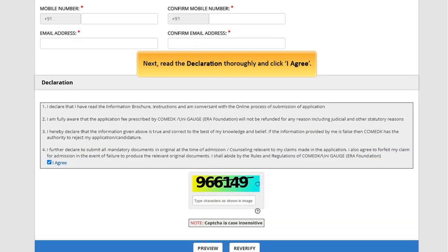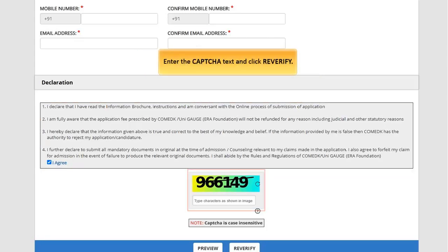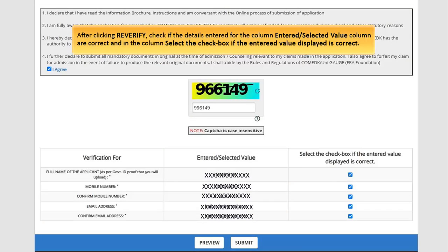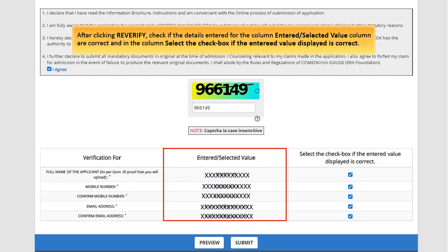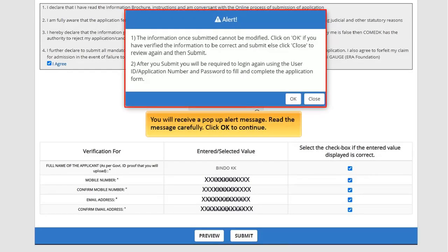After this, you will be able to submit the registration form and will receive your user ID on your registered email address and password on your registered mobile number. Read the declaration thoroughly and click 'I Agree'. Enter the CAPTCHA text and click 'Reverify'. After clicking Reverify, check if the details entered are correct in the entered column, and select the checkbox if the displayed value is correct. Click Submit after selecting the checkbox. You will receive a pop-up alert message — read it carefully and click OK to continue.